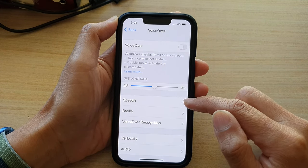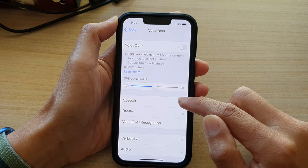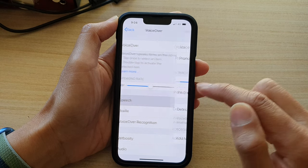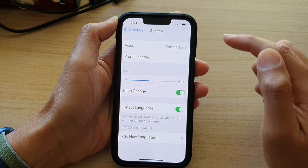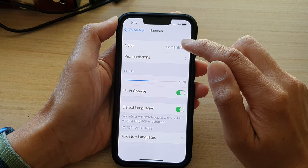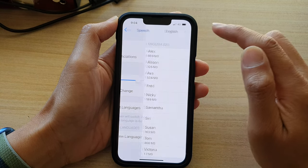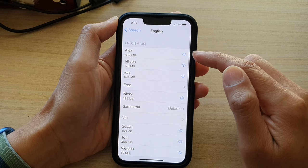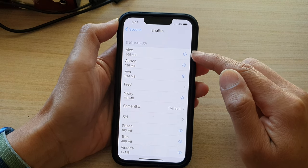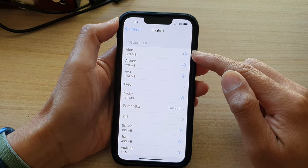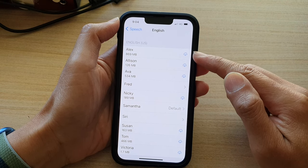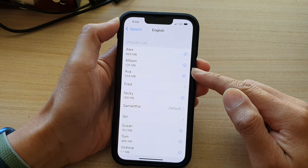Go down and tap on Speech, and then tap on Voice. Here you can select which voice you would like to use.